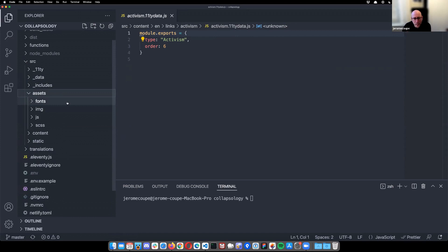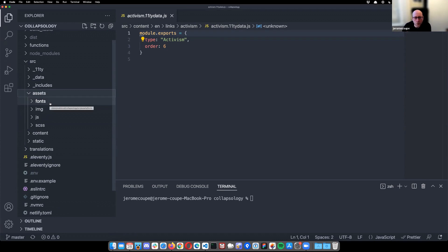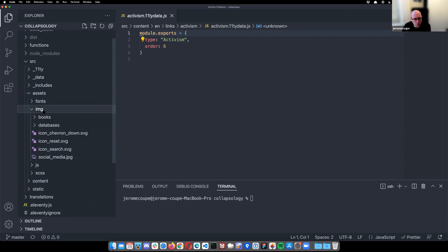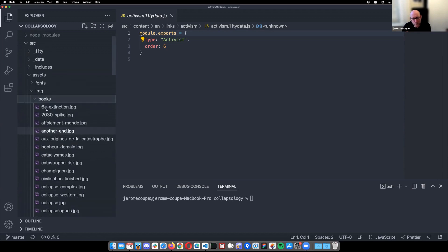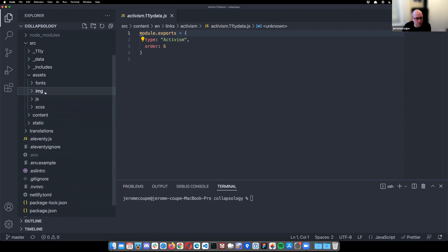Next up, we have assets. So here, the treatment is a bit different depending on the types of assets I'm dealing with. So fonts, for example, are optimized and then I just copy them to the dist folder. Same goes with images as well. And those are the images from which all the thumbnails are created by the script I presented earlier on. So those are just copied.